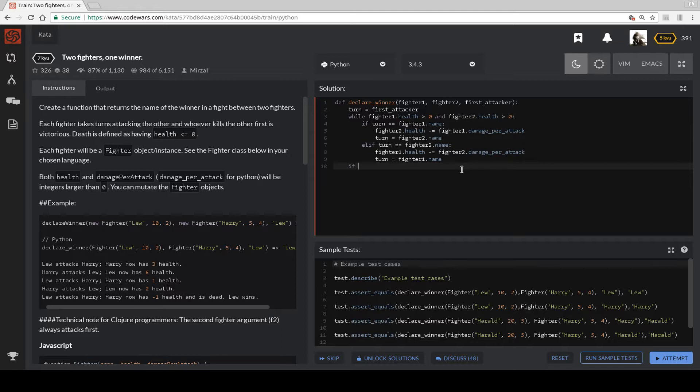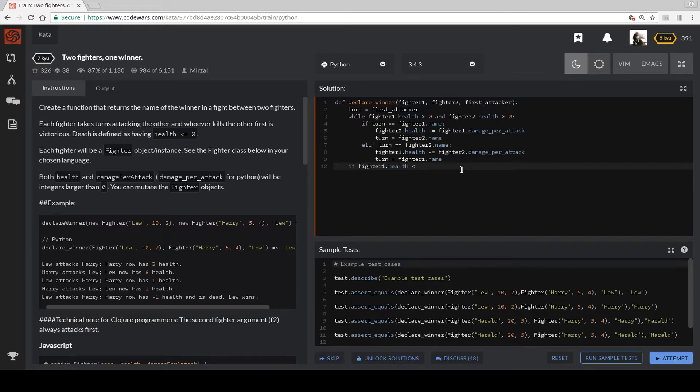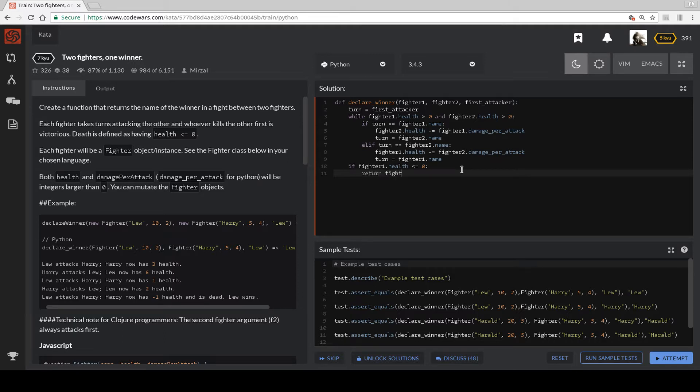If Fighter 1's health is less than or equal to zero, return Fighter 2 dot name.